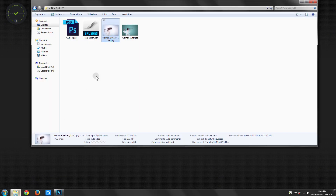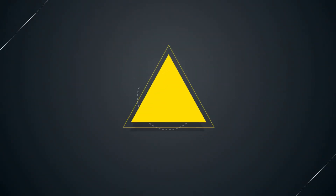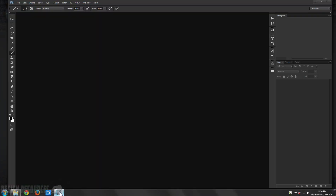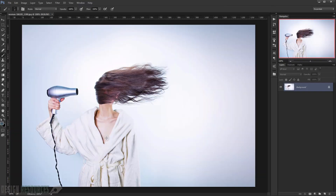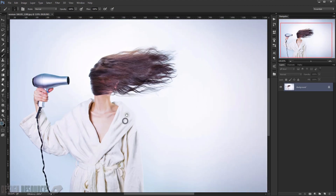Hello, today we will see how to create a dispersion effect — how to go from a plain image to a dispersed result using Adobe Photoshop. Let's get to it. Open Adobe Photoshop, drag in the image you want to use, and the first thing we'll do is cut this image and put it on another background.